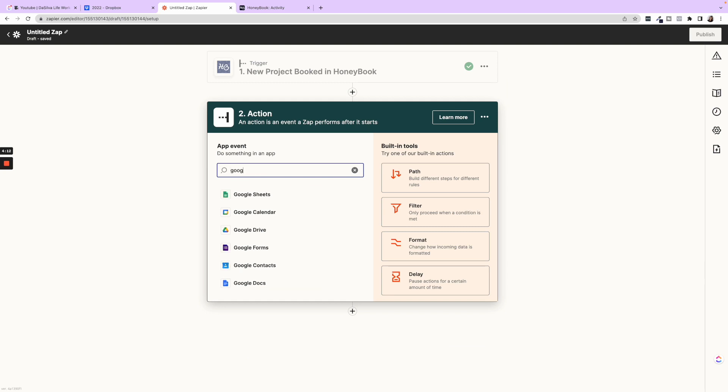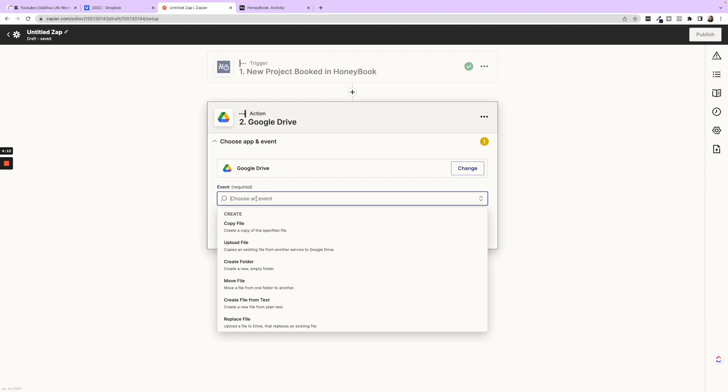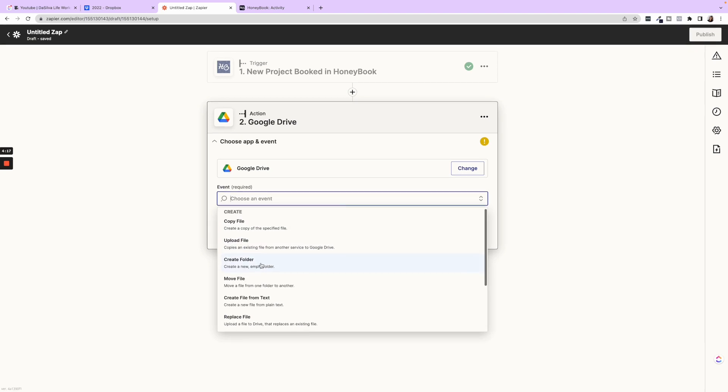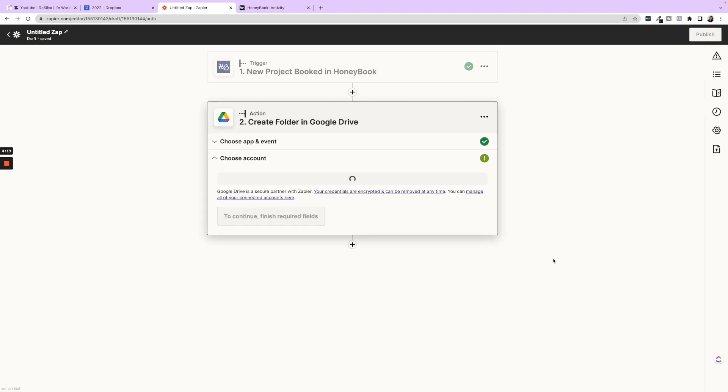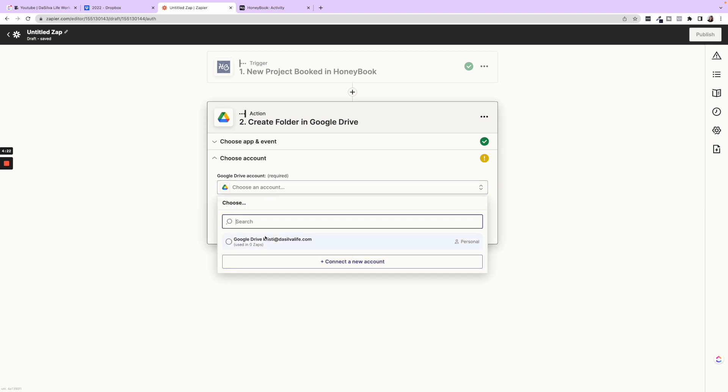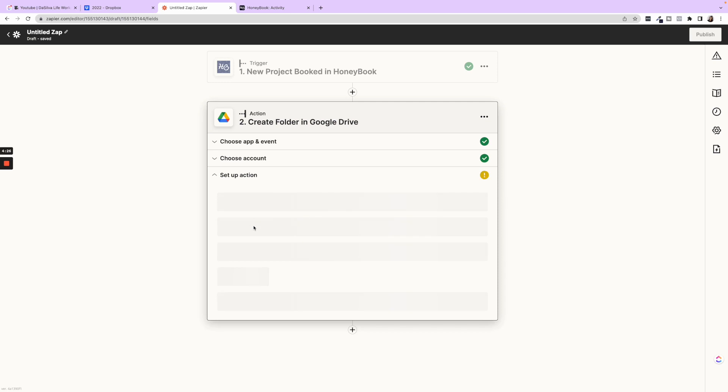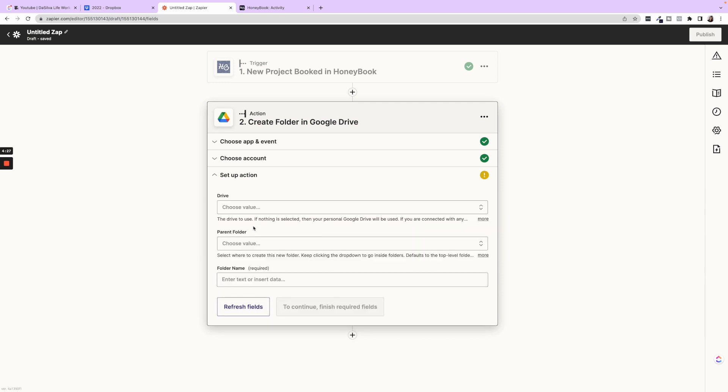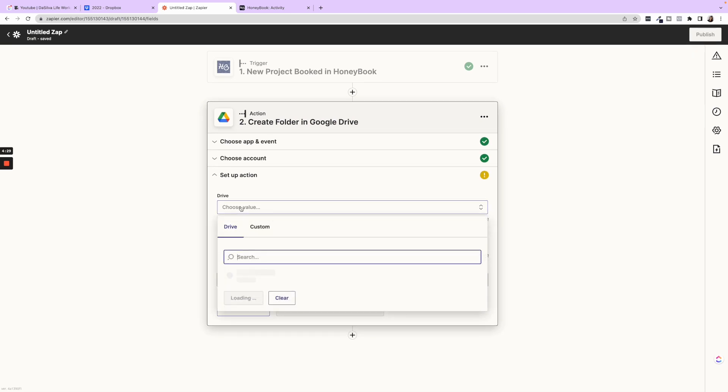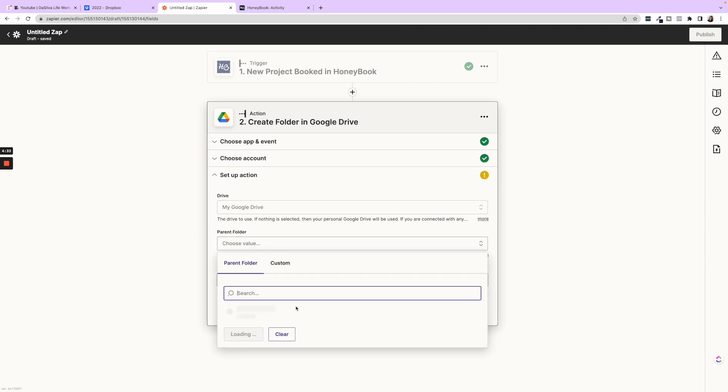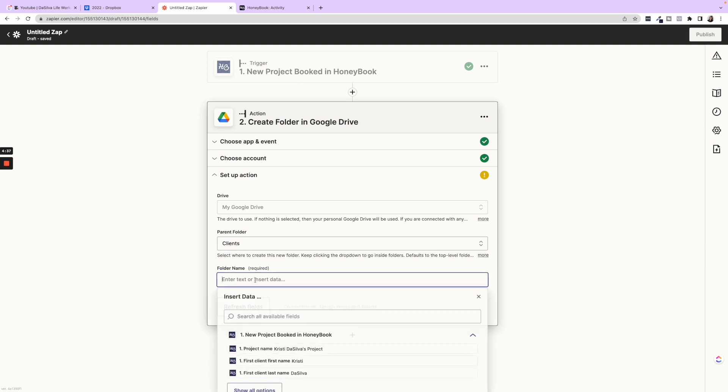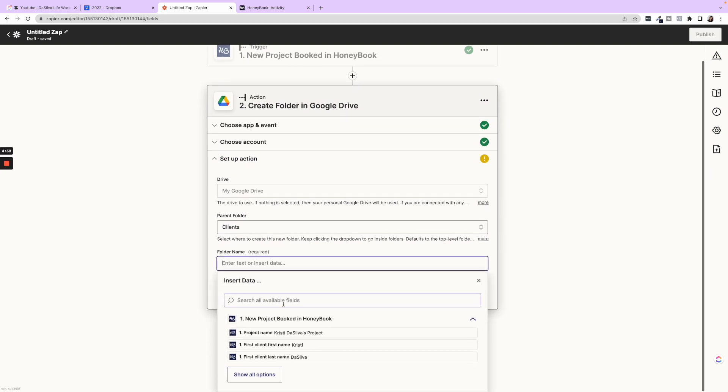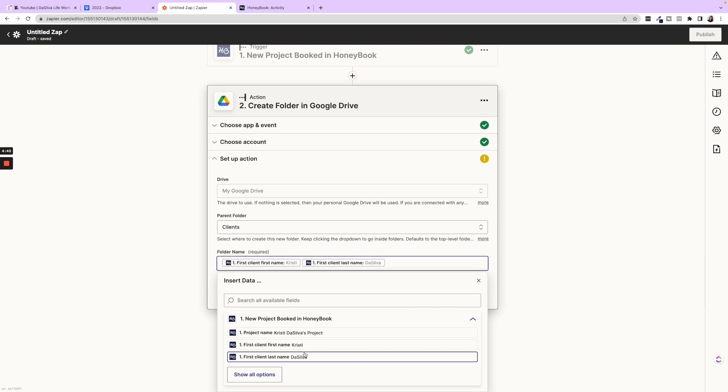So we have my test project in here and now let's go through the action. So now we're going to go into Google Drive and choose the event. We are going to create a folder. So I'm going to click continue and then choose my Google Drive, continue, and then we're going to set up the action.